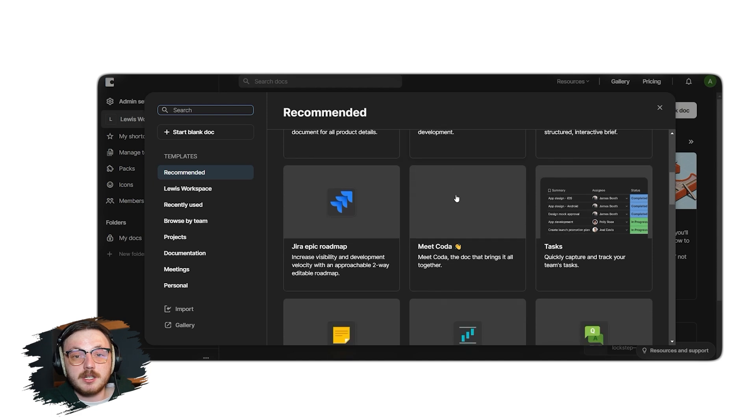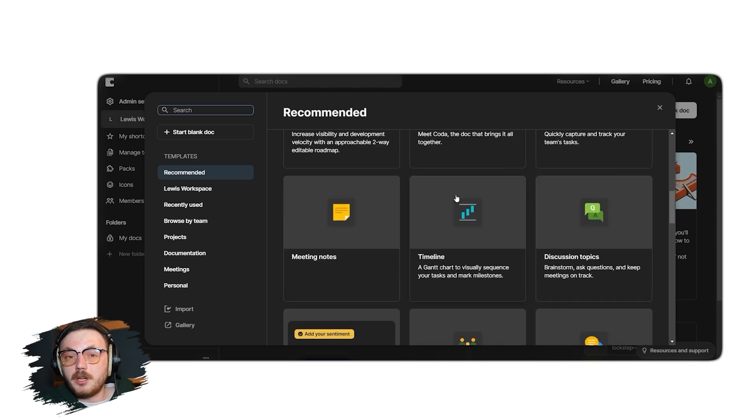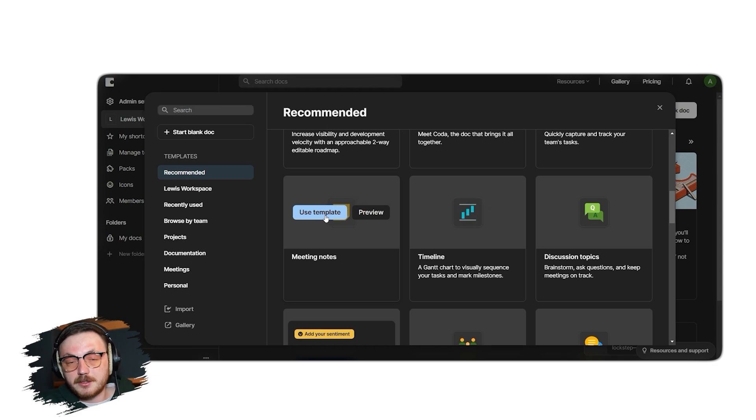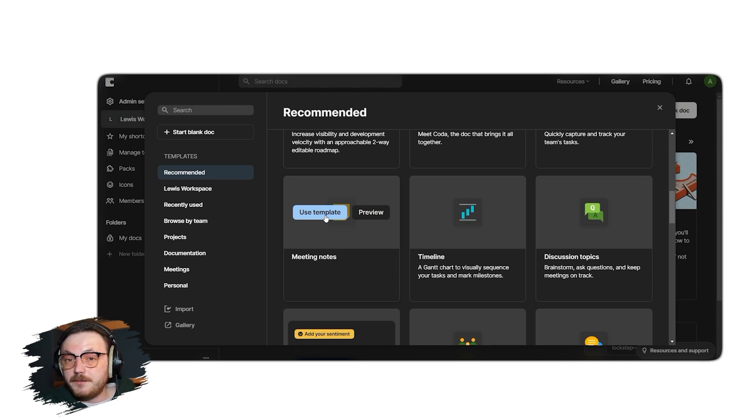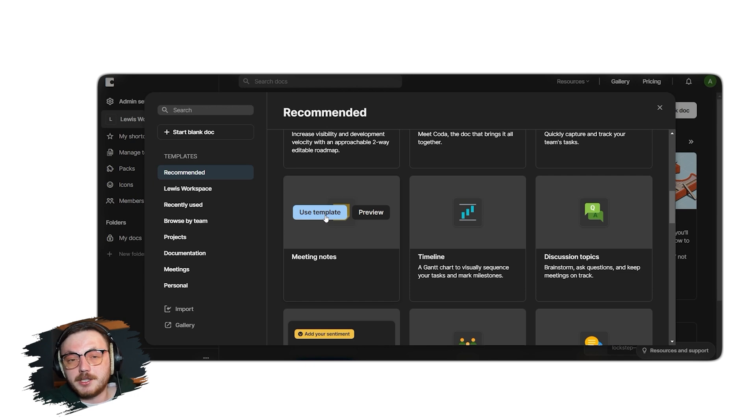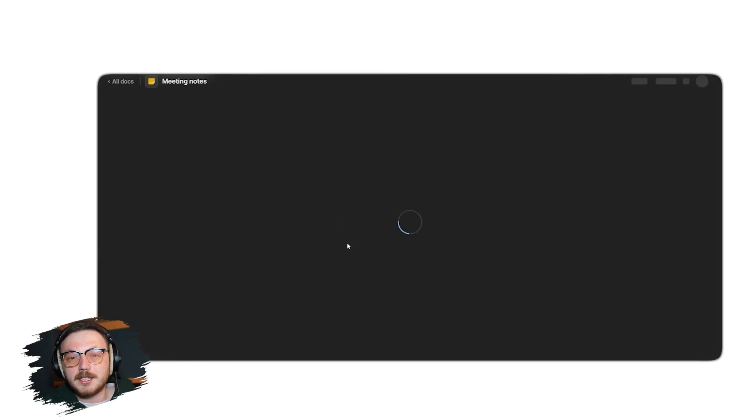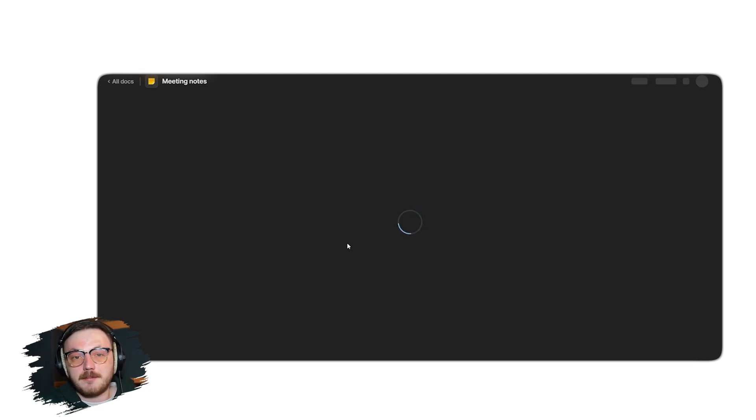In this demo, we will select the third template, meeting notes. Once you locate it, hover over the meeting notes template and you will see two options, Use Template and Preview. Preview allows you to examine the template before making a decision. For now, click on the Use Template button to proceed directly. After you click Use Template, you will be taken to the document editor where you can customize the template.